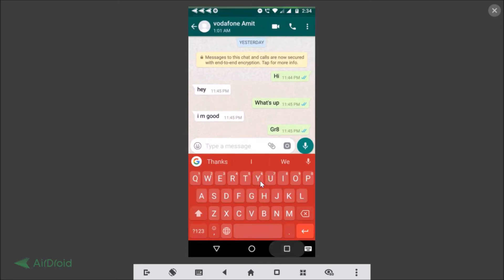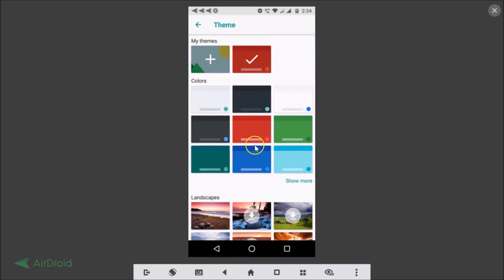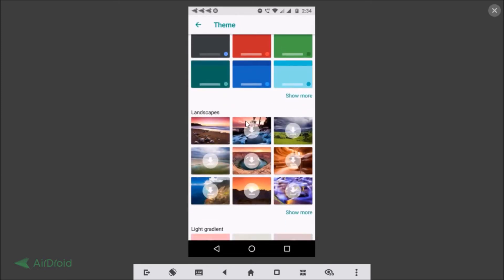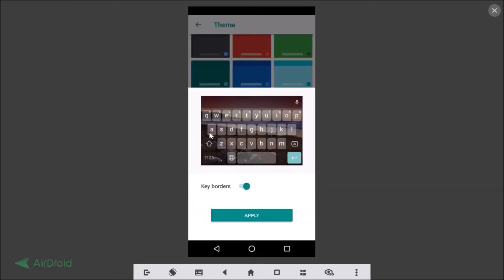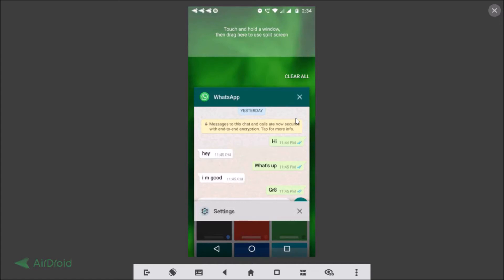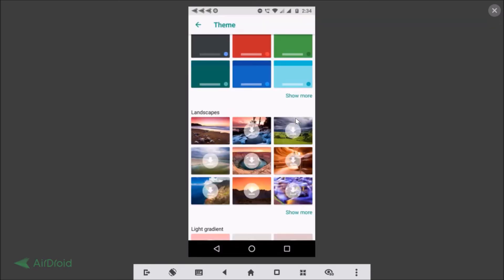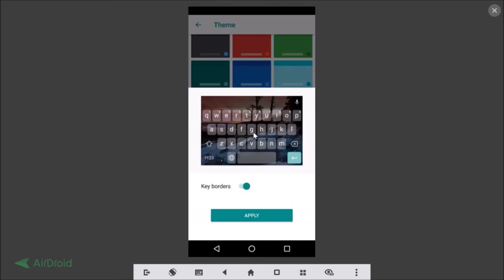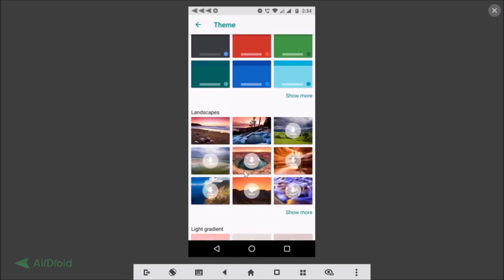Let's go back to Settings > Language and Input again. Suppose you want a landscape wallpaper — just tap on it and you can see a preview. Some landscapes require a download, so tap the download link and it will be downloaded. Once downloaded, this is the preview.